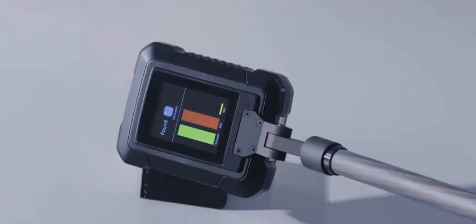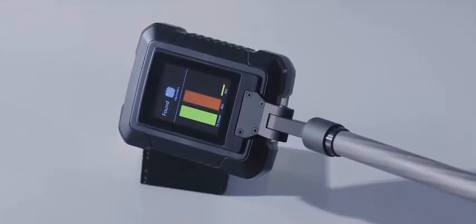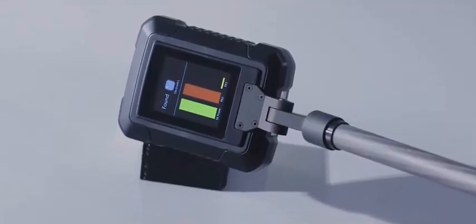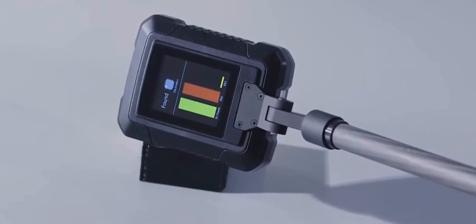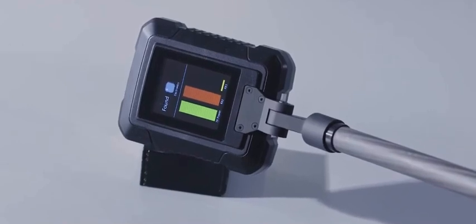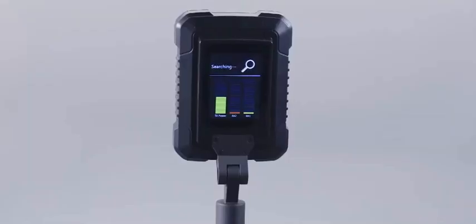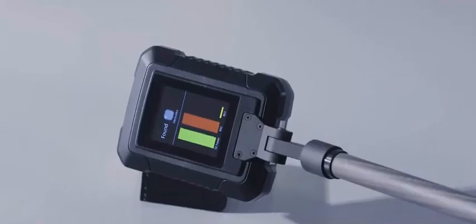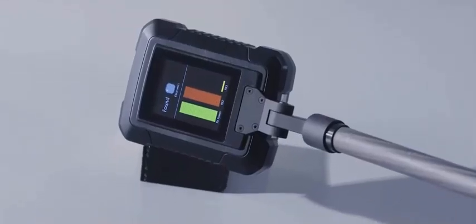The equipment displays the signal strength of transmitting, second harmonic receiving, and third harmonic receiving. It also prompts three detection states: detecting electronic products and metallic oxide.